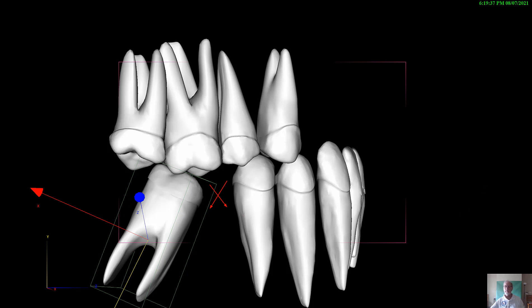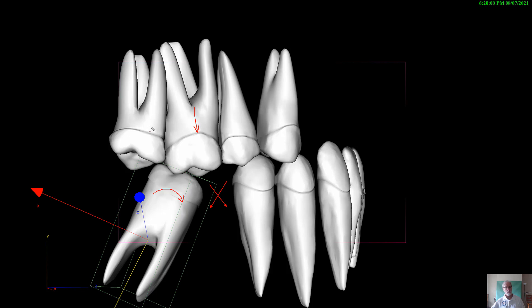That has allowed this molar here to tip into the edentulous space, but also the upper molar has over-erupted. The second molar has kind of over-erupted also, and you have a buccal-lingual torque of the seven right here.